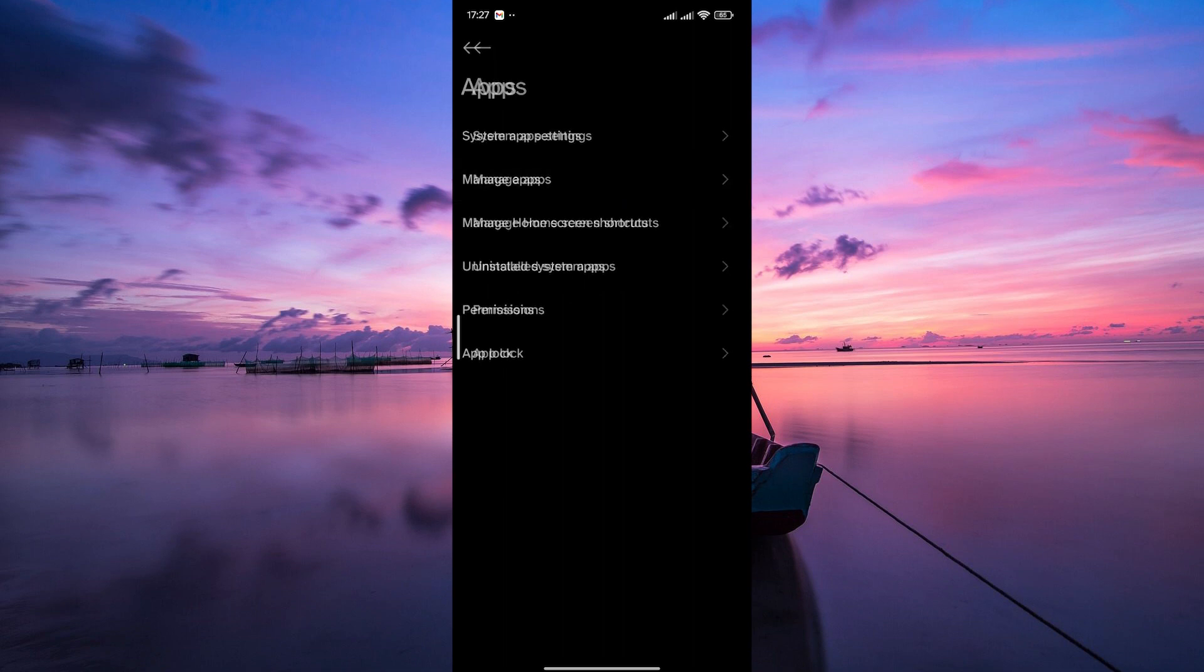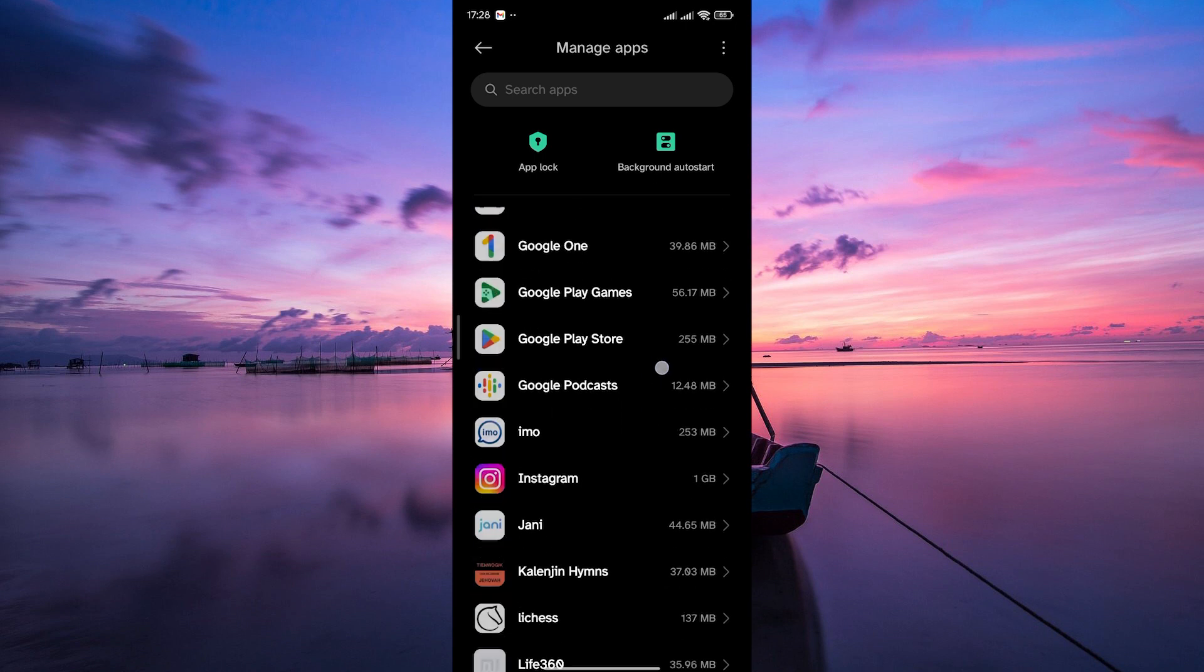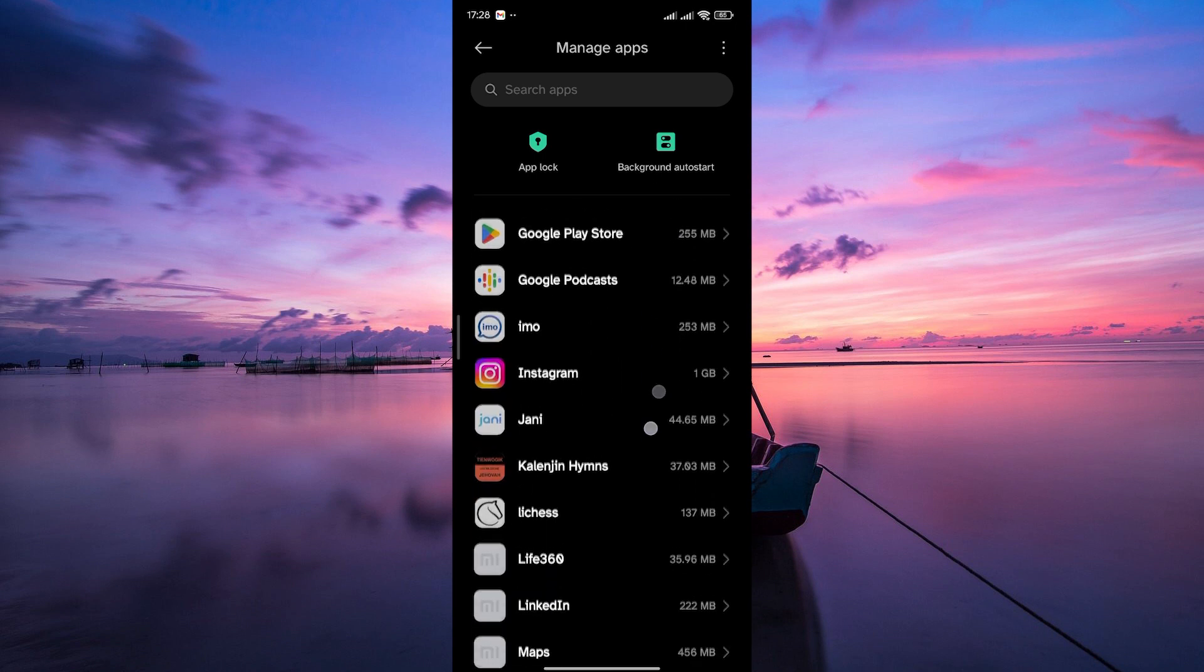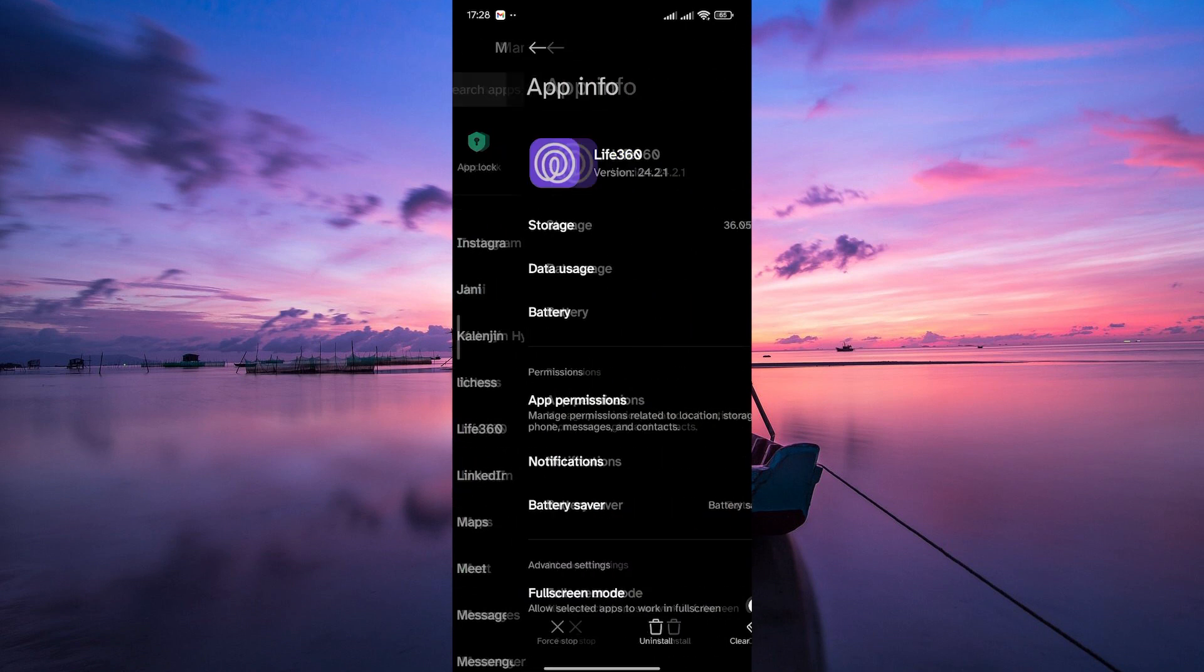Next, tap on manage apps. Here, scroll through the list of apps until you find Life360. Tap on it to access the app's specific settings.